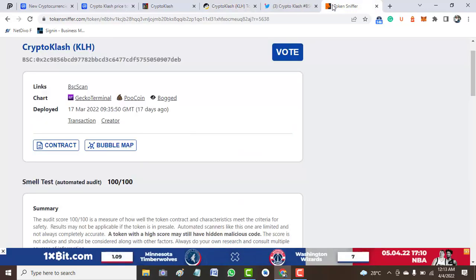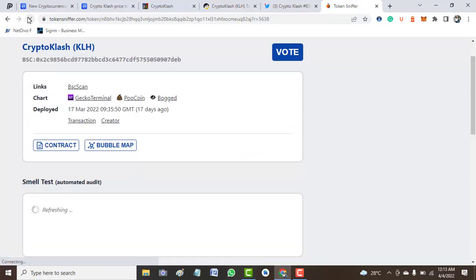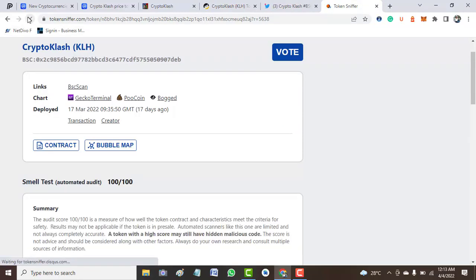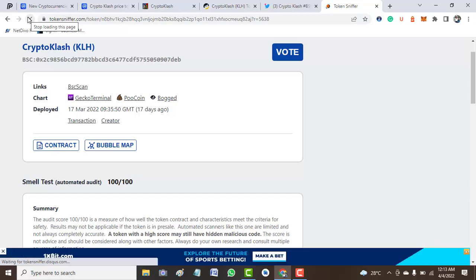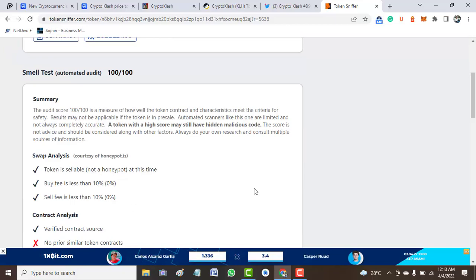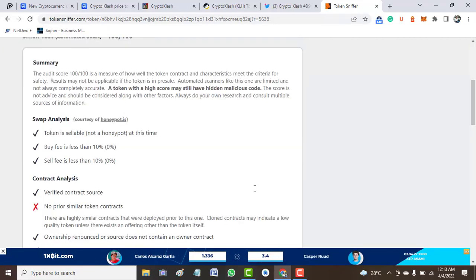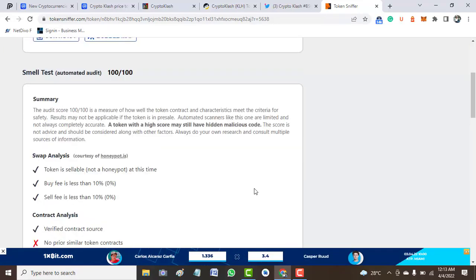Then we move on to share the token report on Token Sniffer. Token Sniffer is a free audit tool that we normally use to check a report of some tokens. But the joy of it that I have on this project right away is that Token Sniffer gives it 100 over 100. Though it might not be that accurate, at least the report from Token Sniffer tells us that the project is likely to be a very good one.